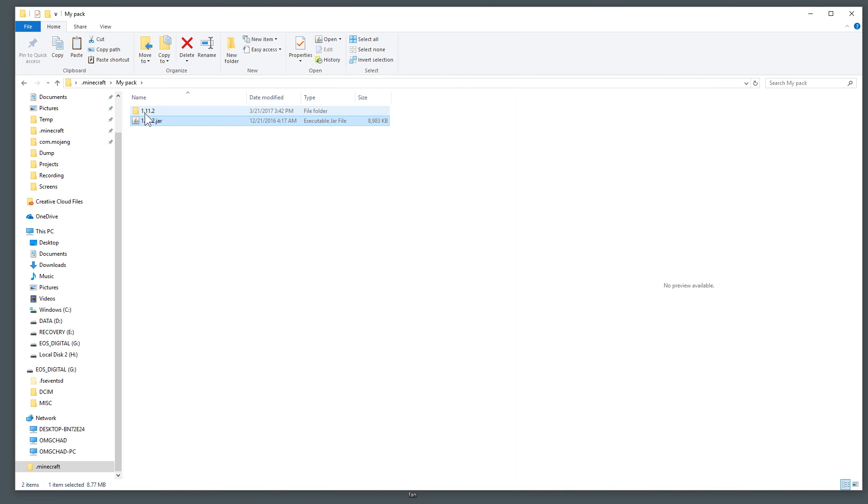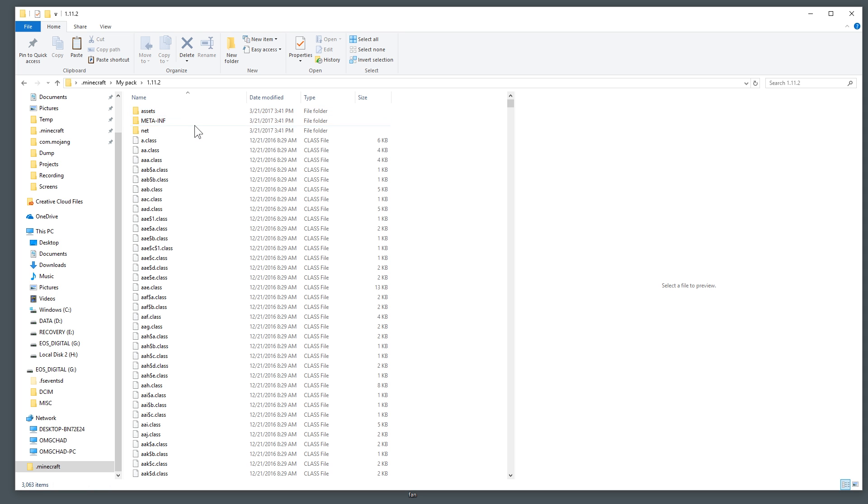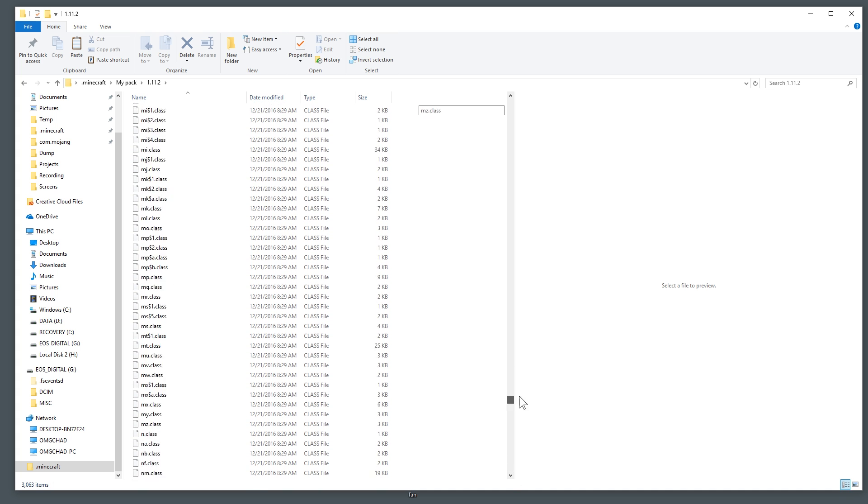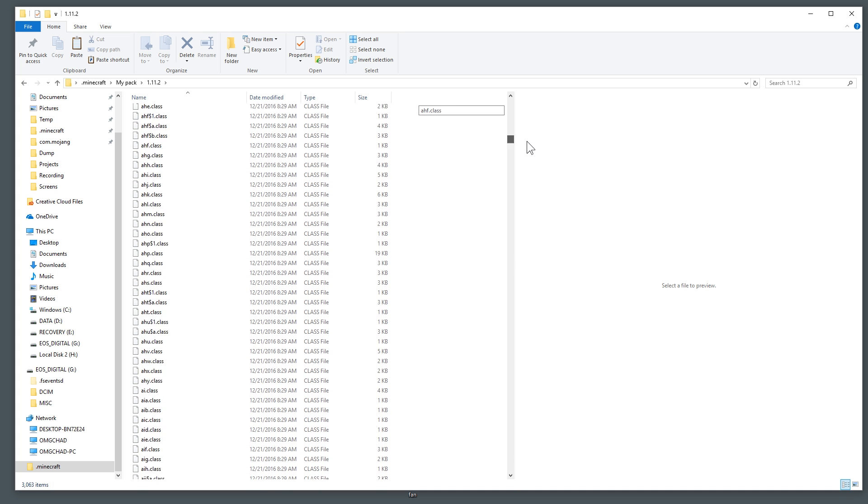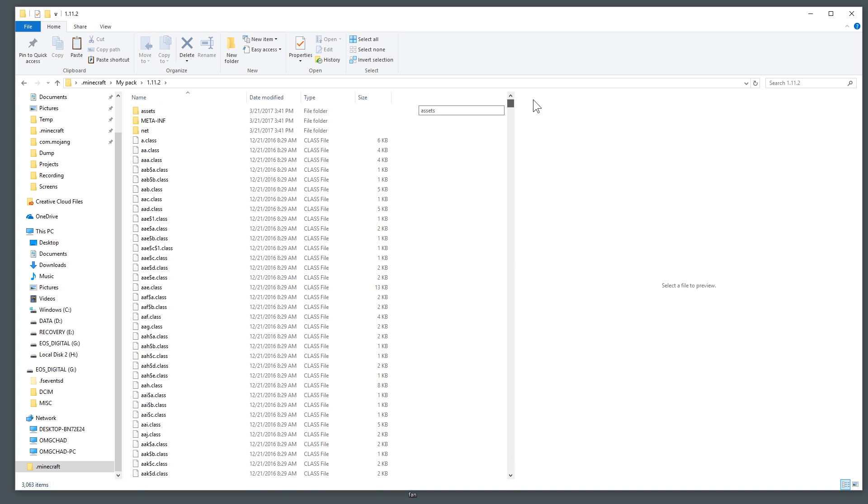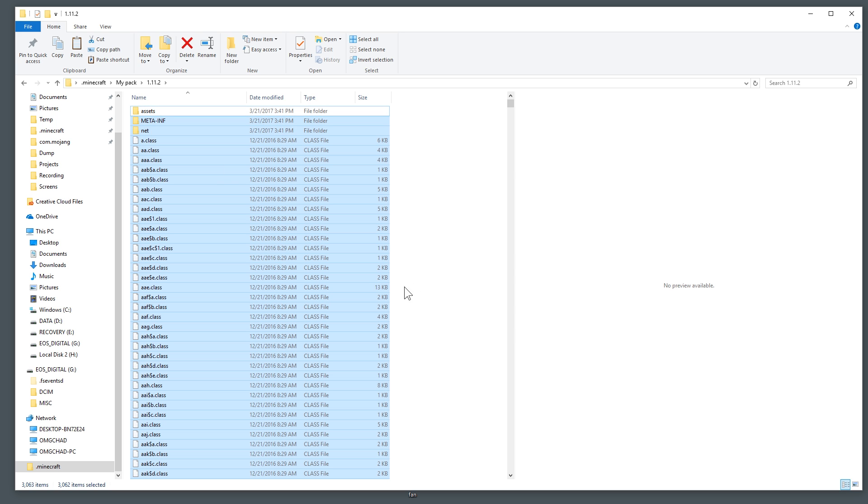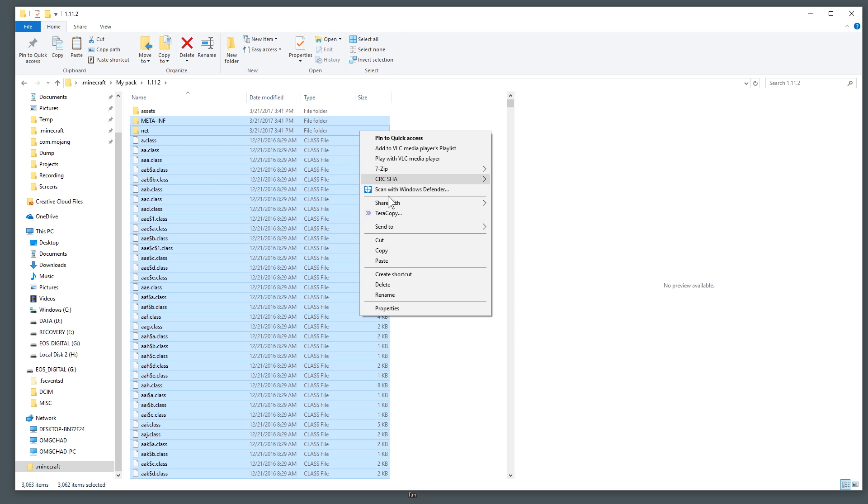We'll let it unzip here and it's finished. So we have this 1.11.2 area and all of this is what runs Minecraft in the JAR, but we only need one folder and that is this assets folder. So I'm going to do control A to select everything in this folder and then I'm going to unselect that file and then we can go ahead and delete all of this.